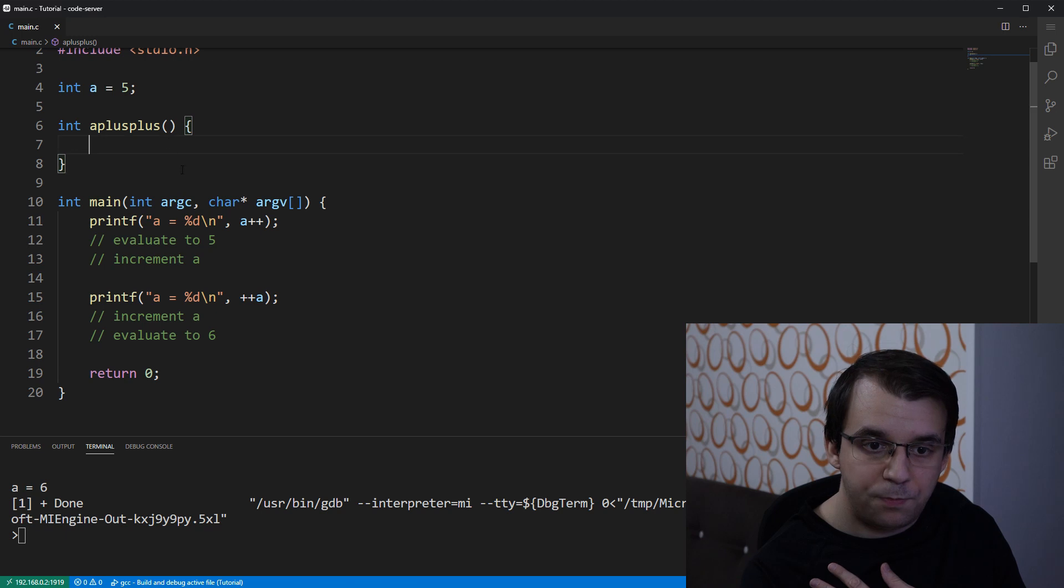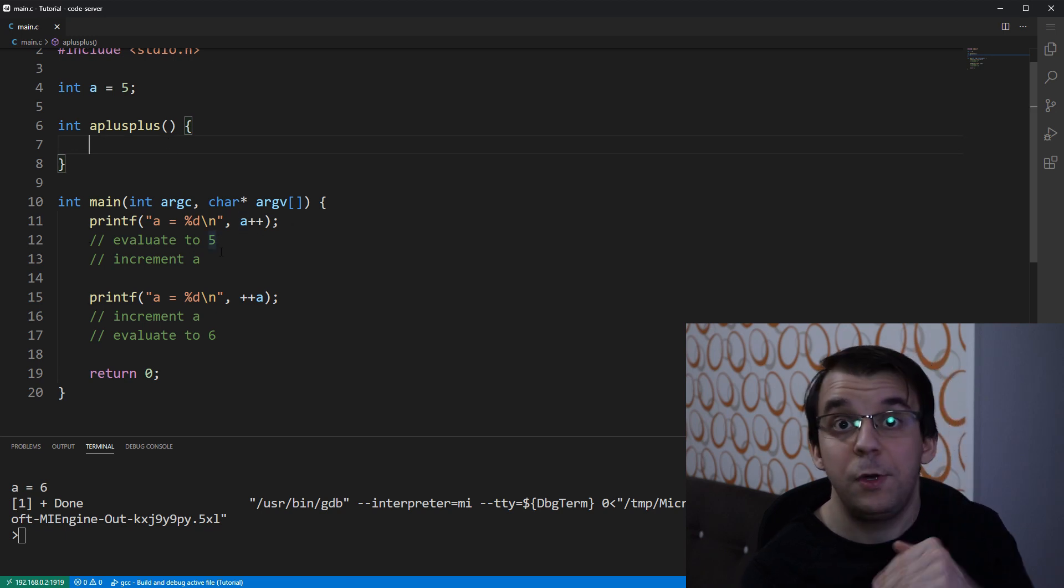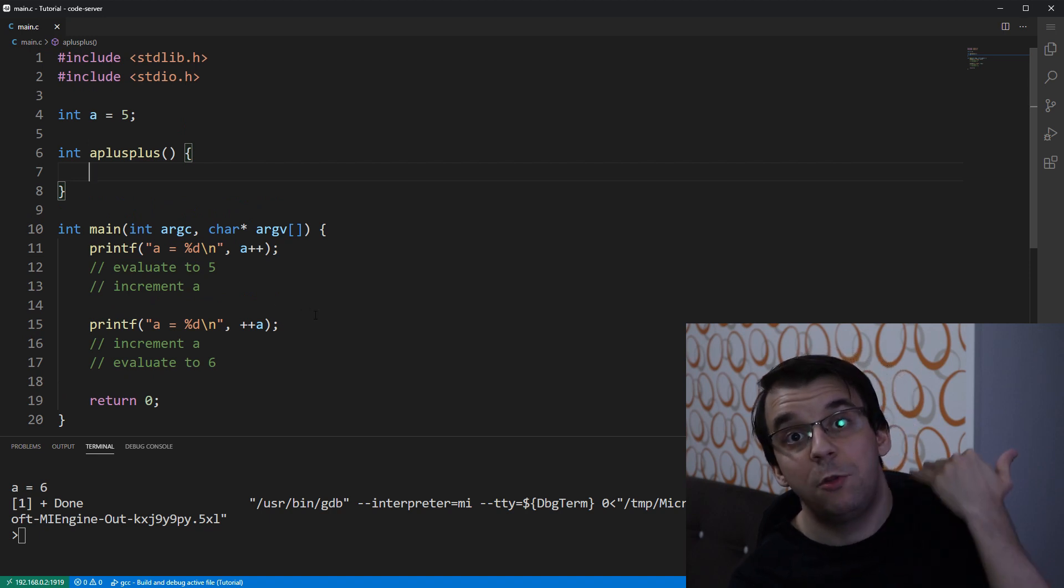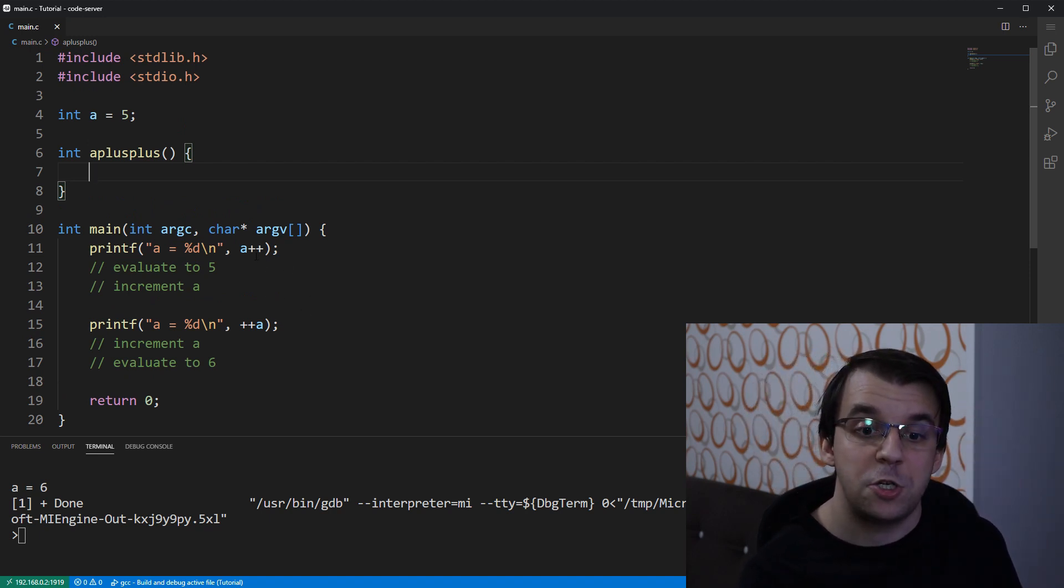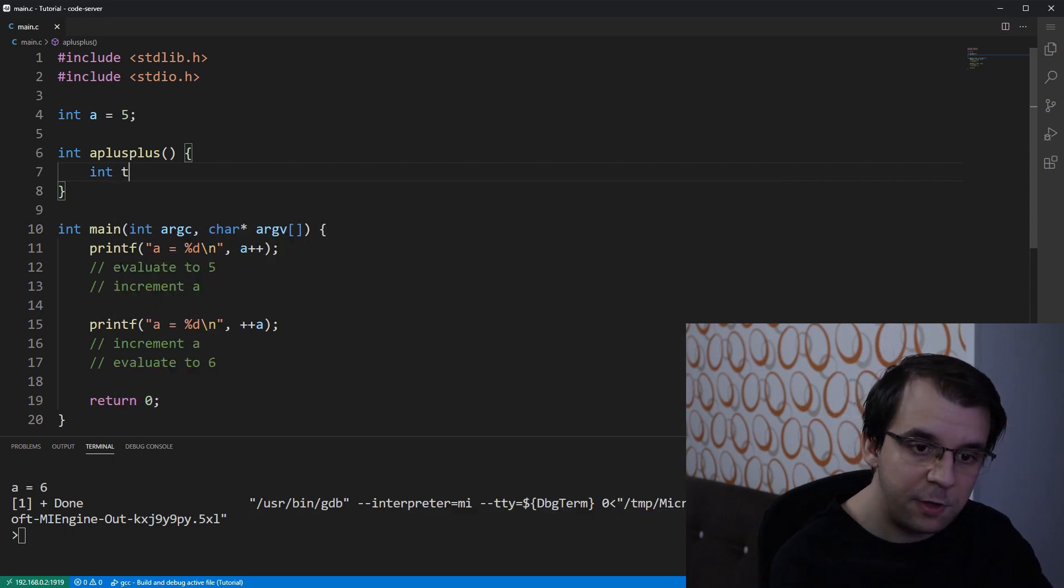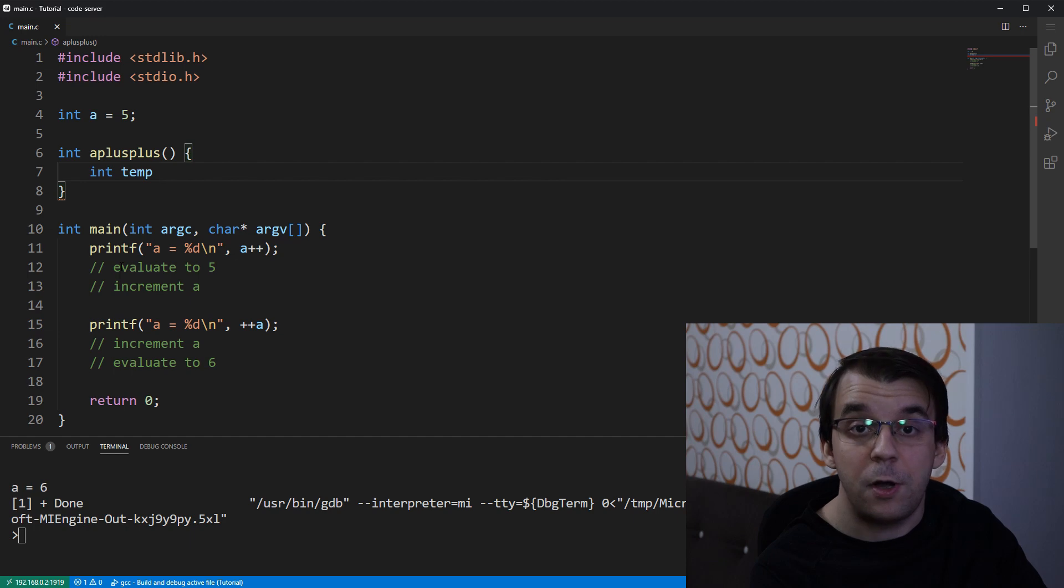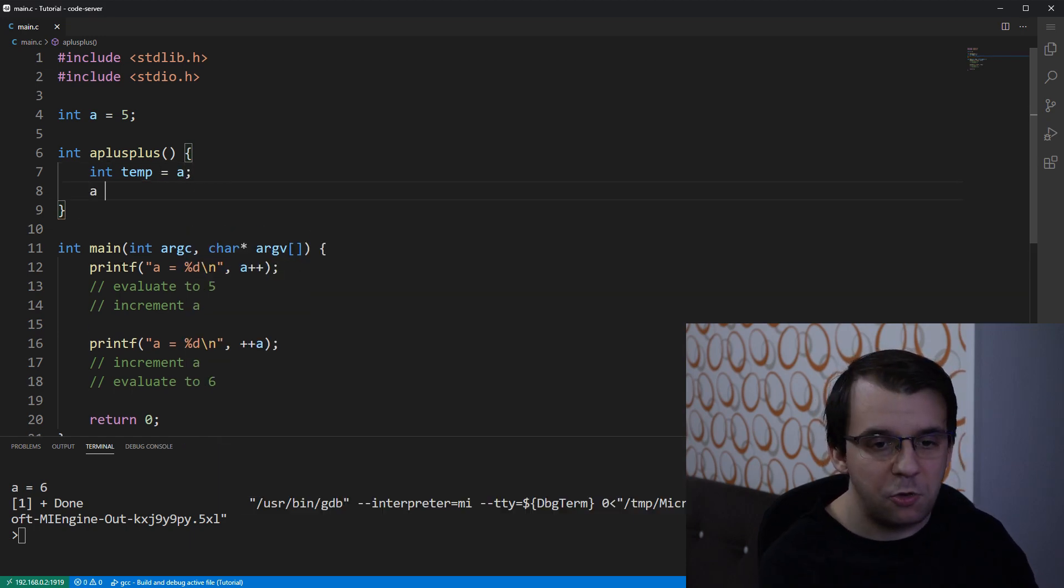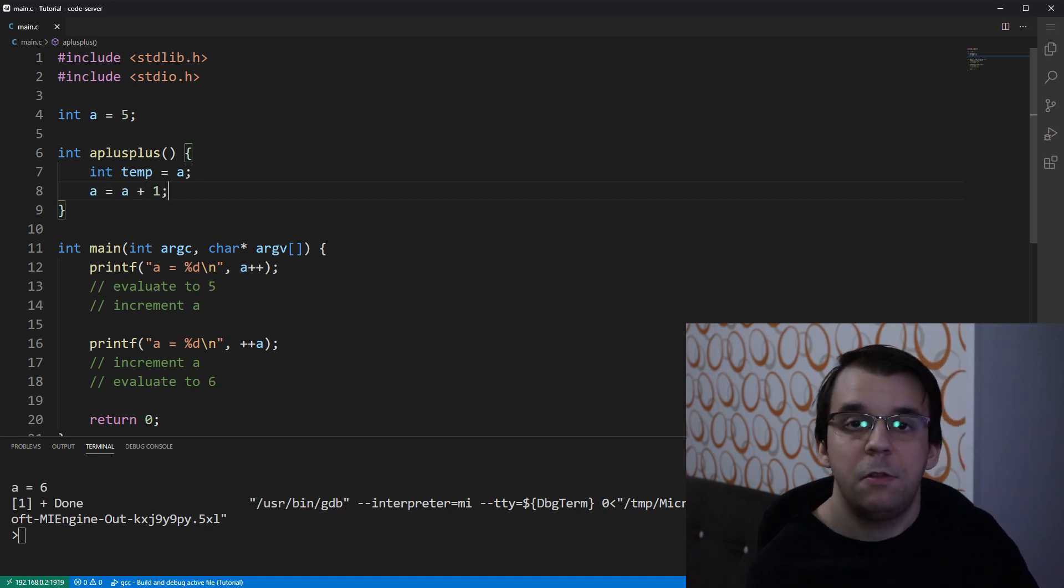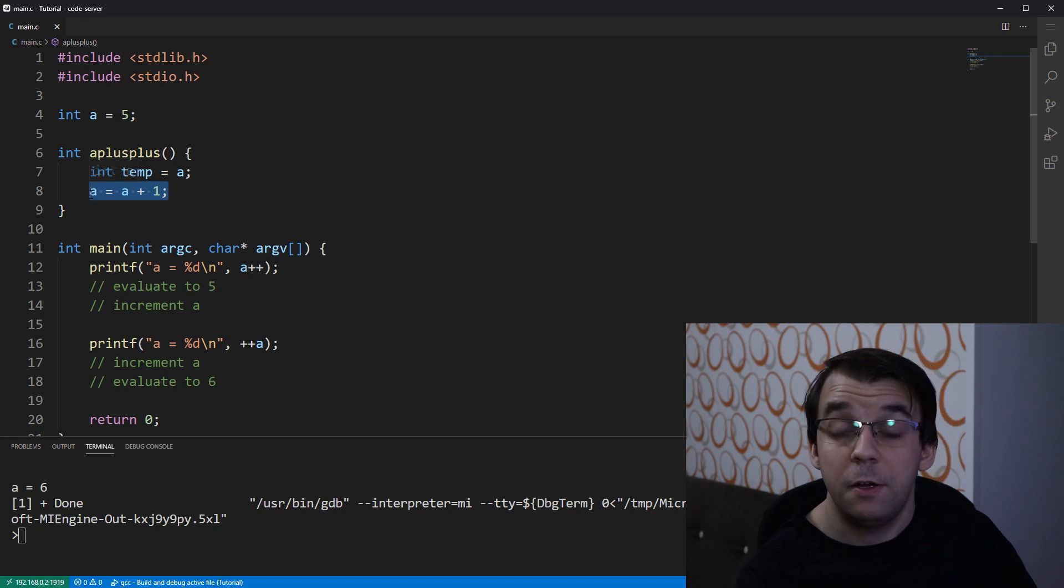And this guy, we're going to simulate whatever this a plus plus operation does in C. Well, first things first, as we say, it evaluates to 5. That means that it returns the value that was previous to the operation of incrementing. So, in our case, we're going to store this value to a temporary place in a simple variable. Then we're going to increment, I'm going to use the a equals a plus one simple increment. So, I think this is straightforward for everybody here, it's just incrementing the number.